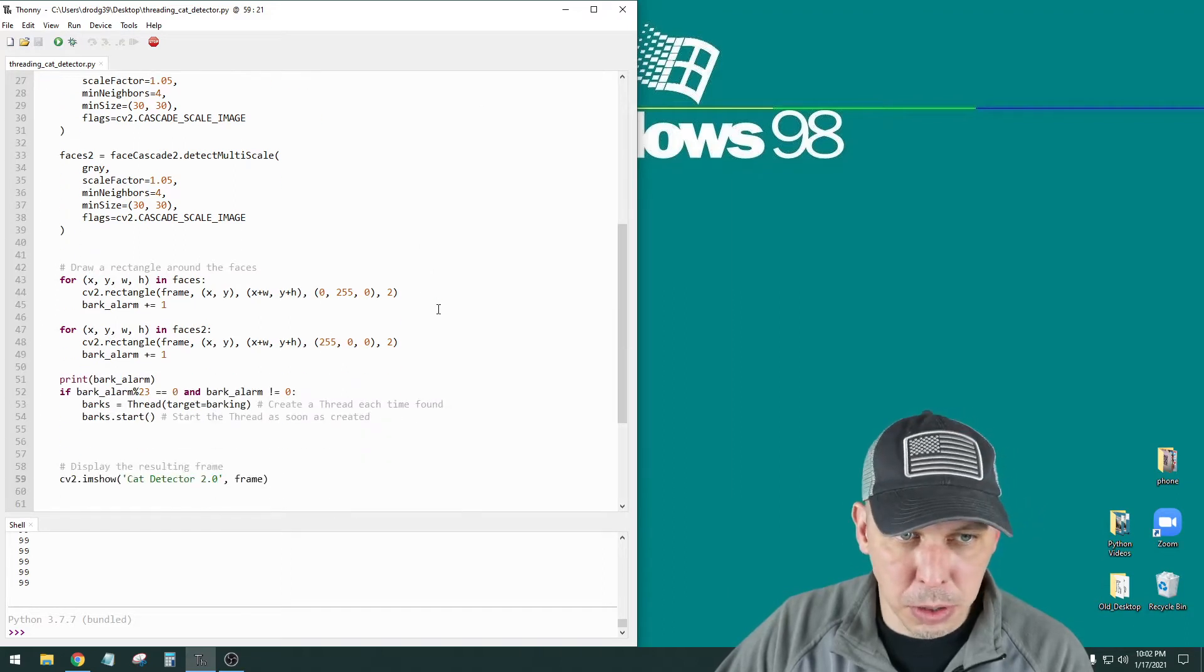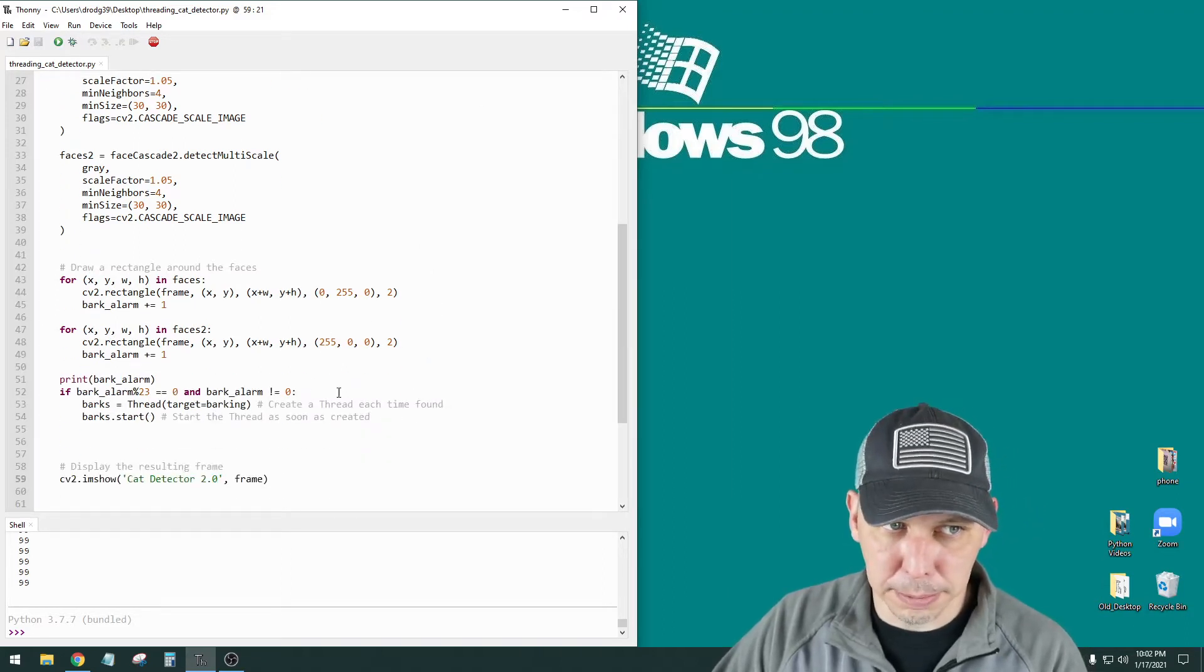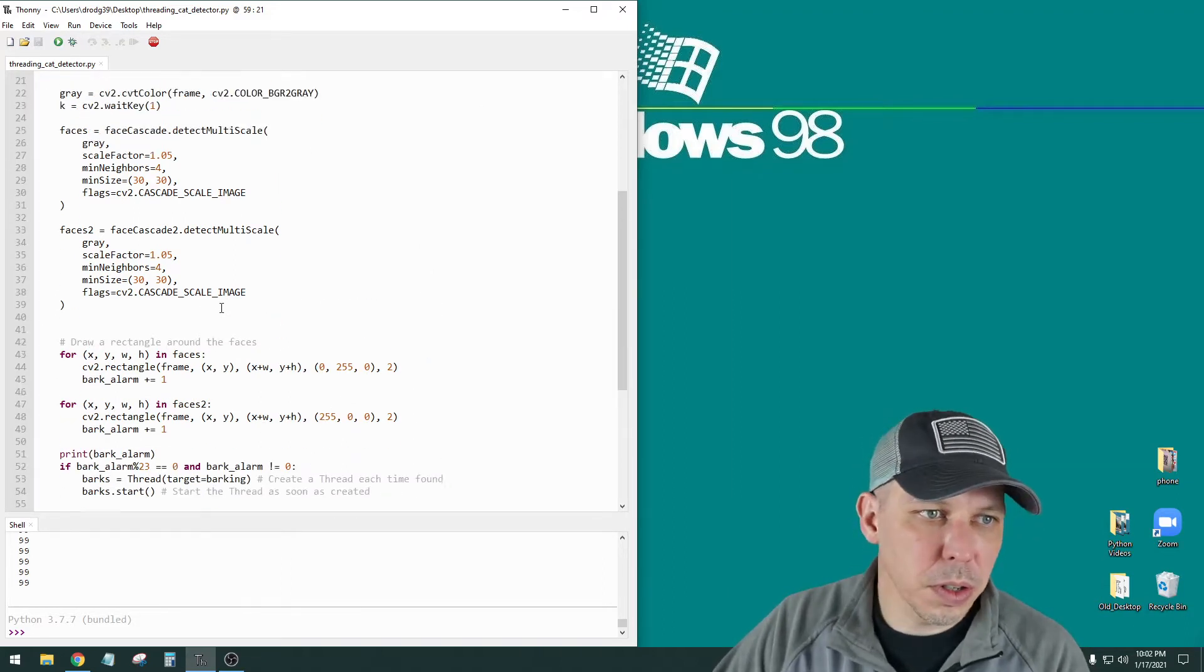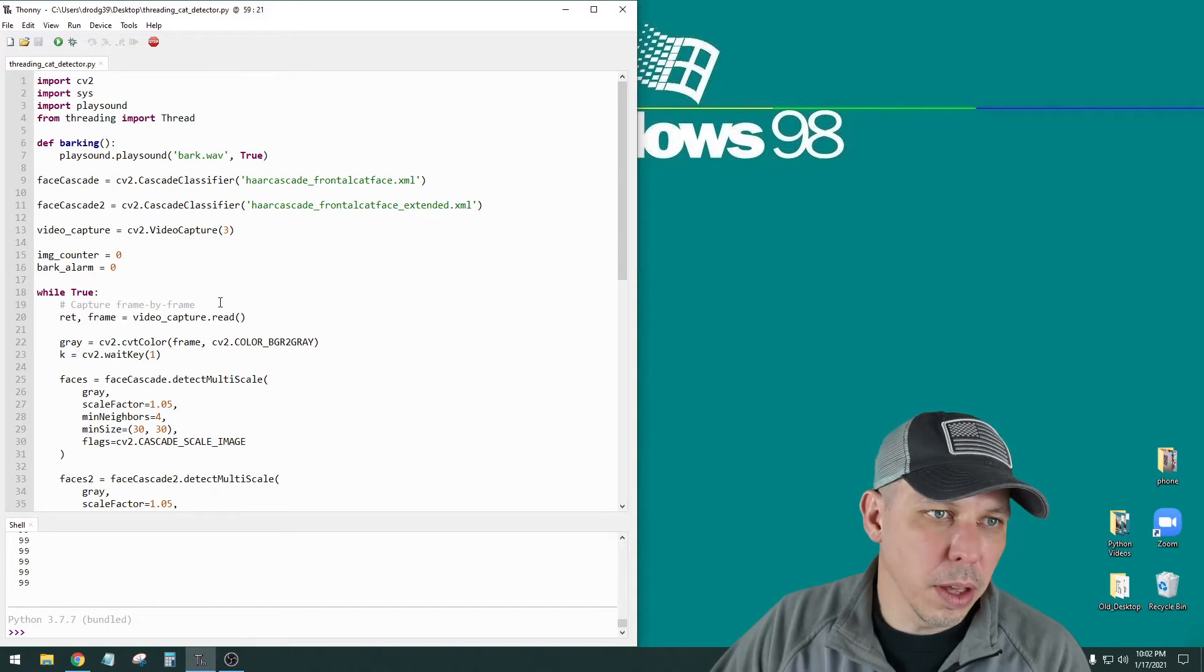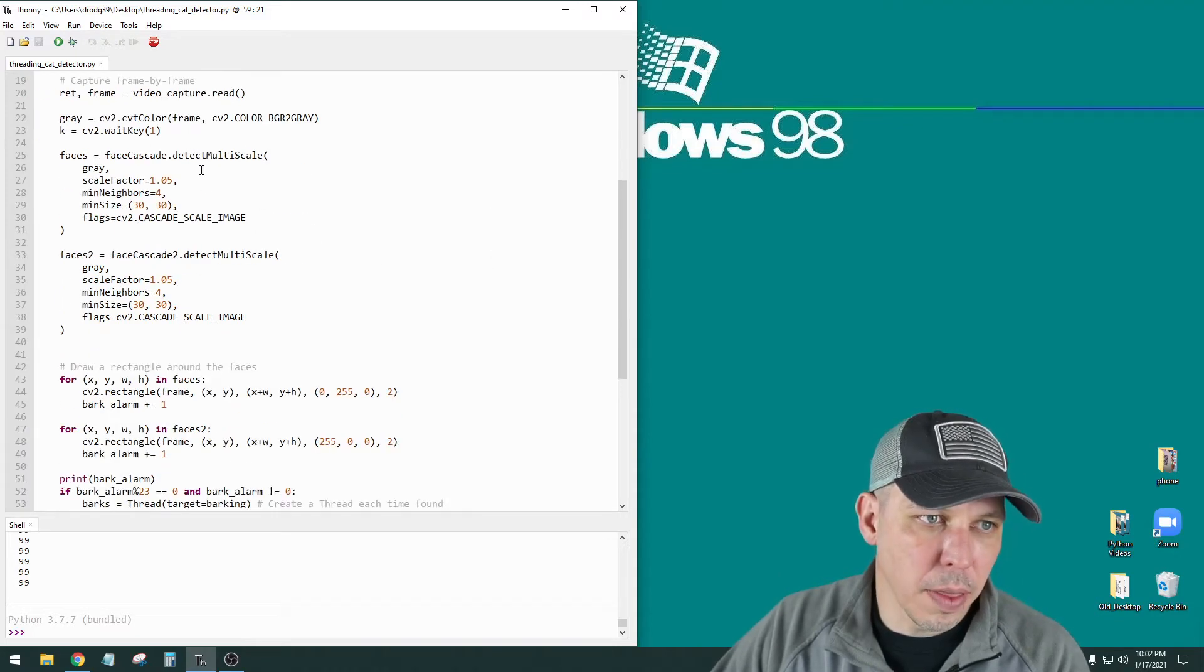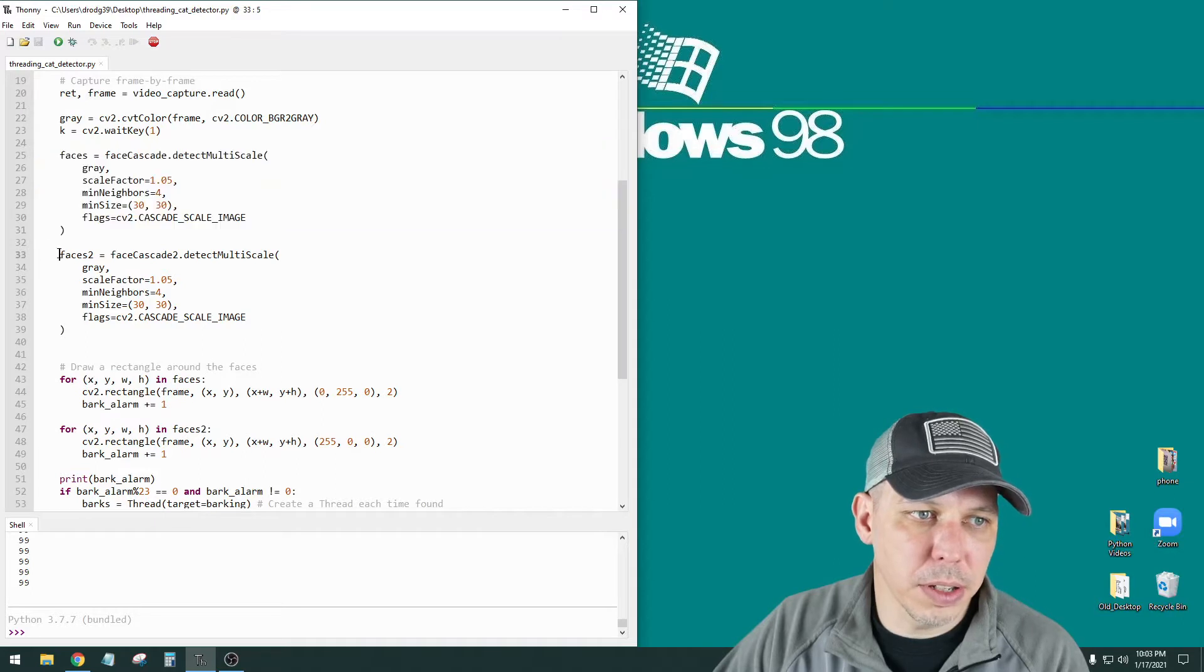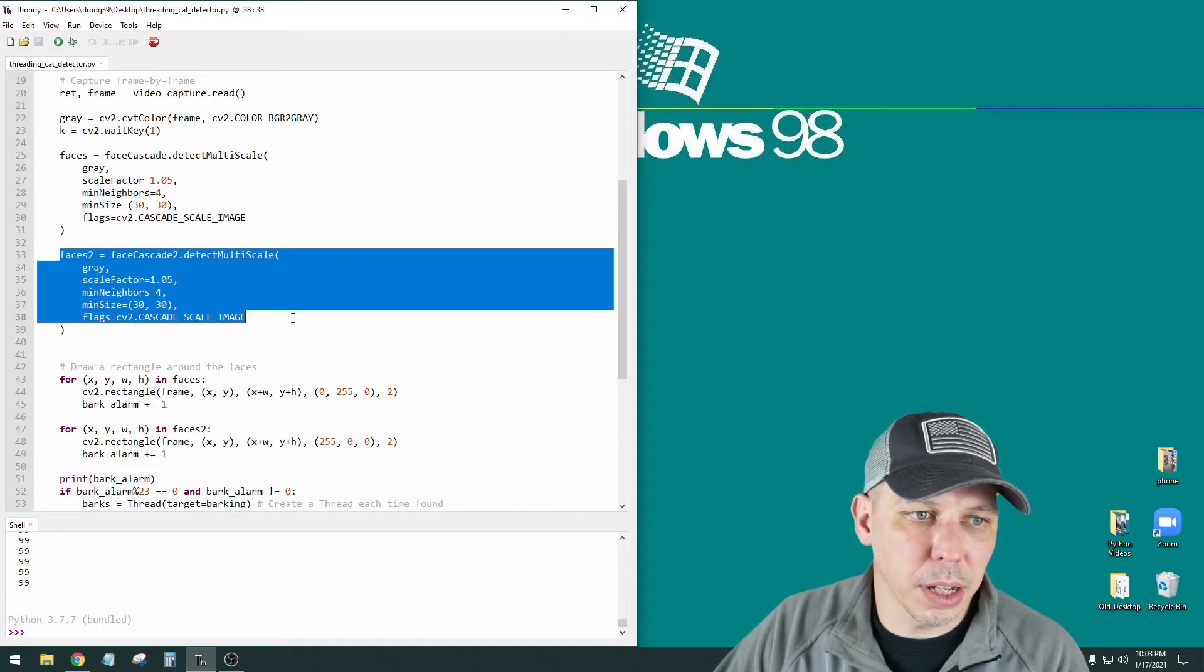I set them to two different colors. One is set to blue, one is set to green. The other one had one classifier, and then it had one of these blocks. I have faces for one classifier and faces two for the second classifier.